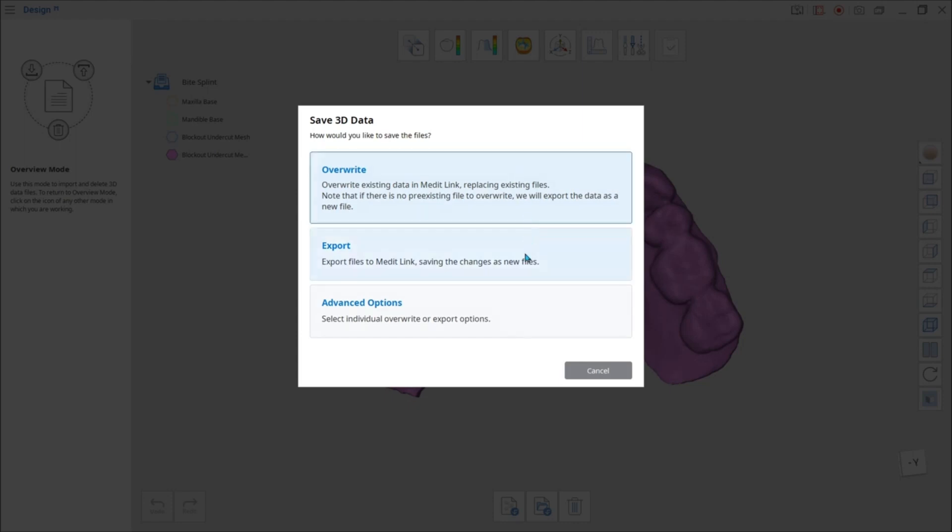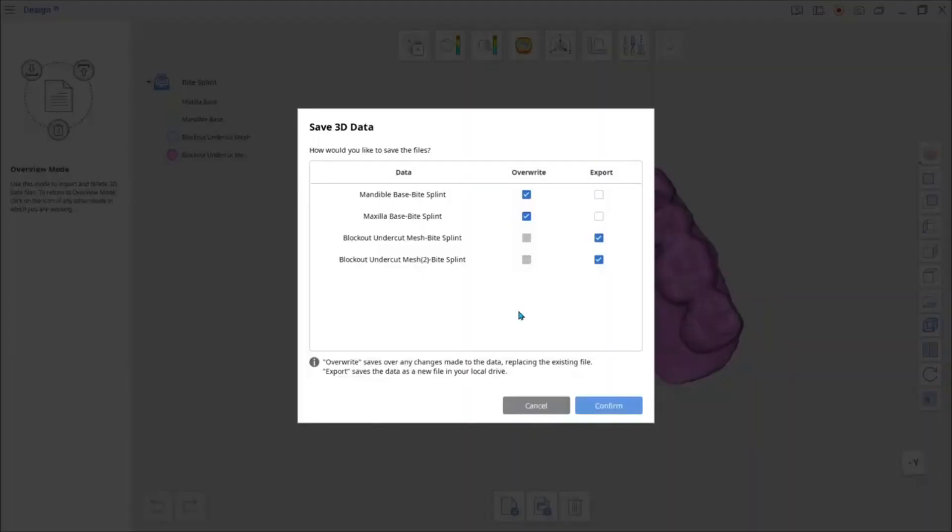Choose Export to save the changes as a separate file. This option allows you to keep both the pre-existing and a new file. If you click Advanced Options in a new dialog window, you can make separate decisions on each file from the data tree.